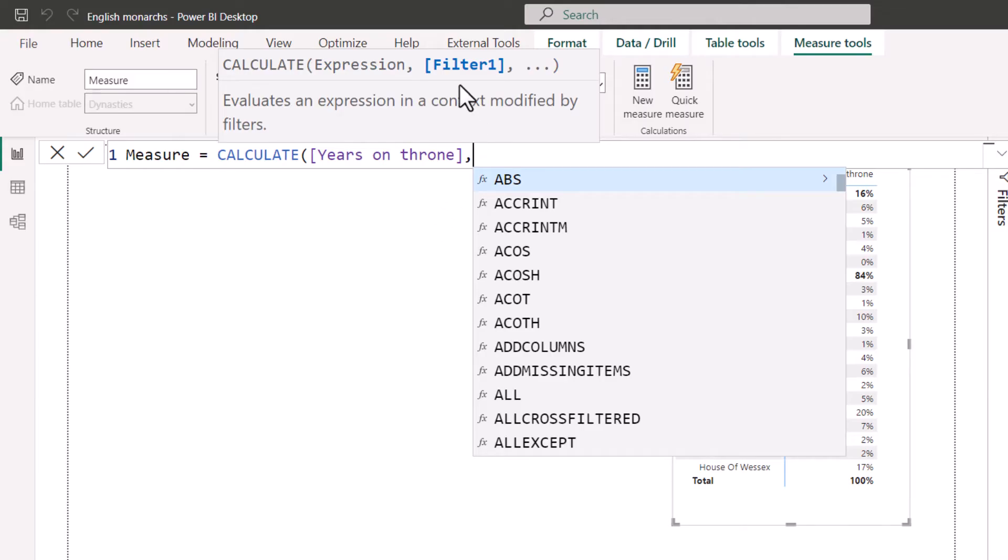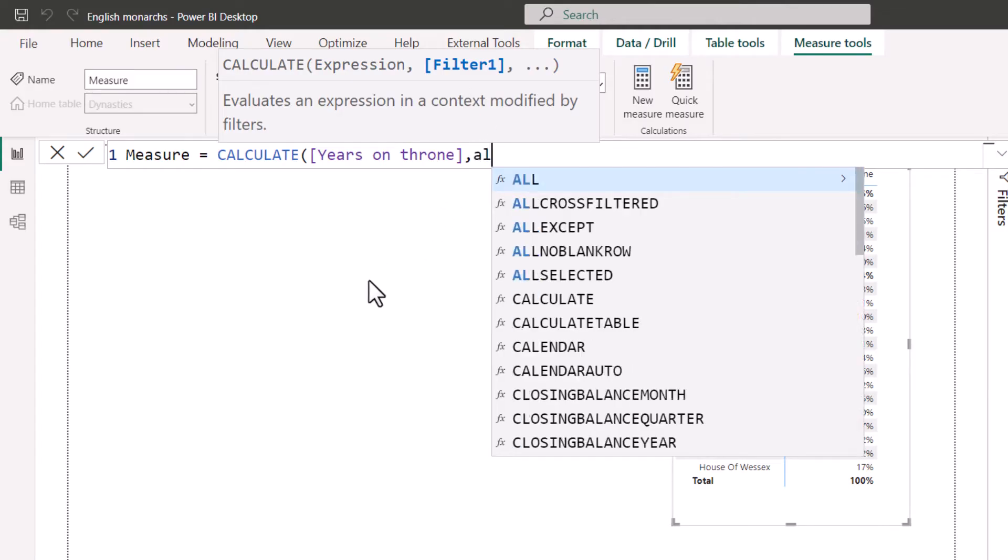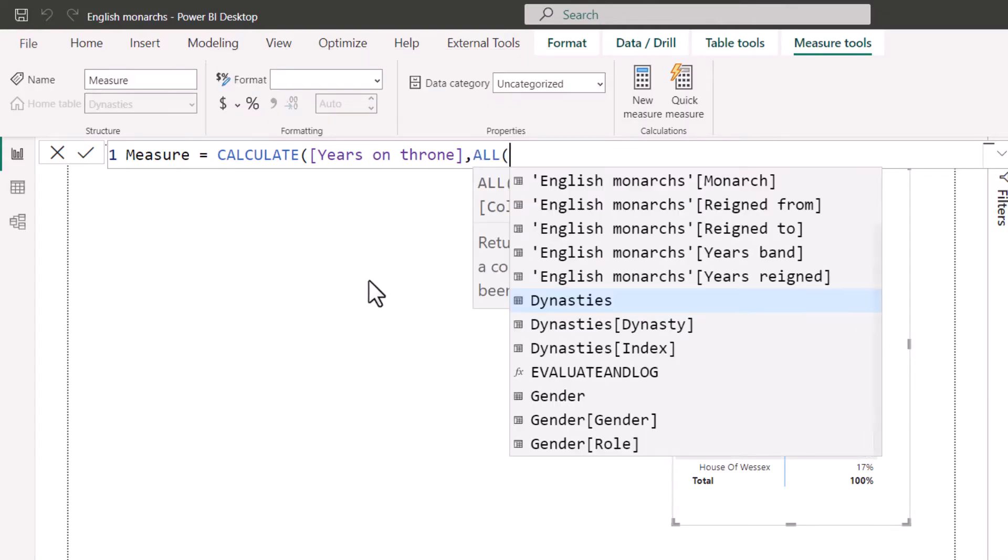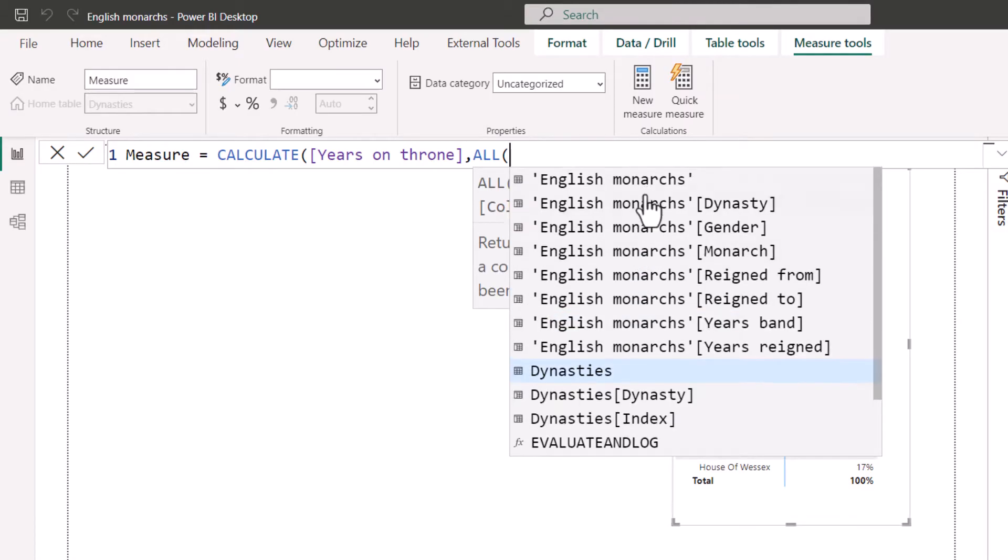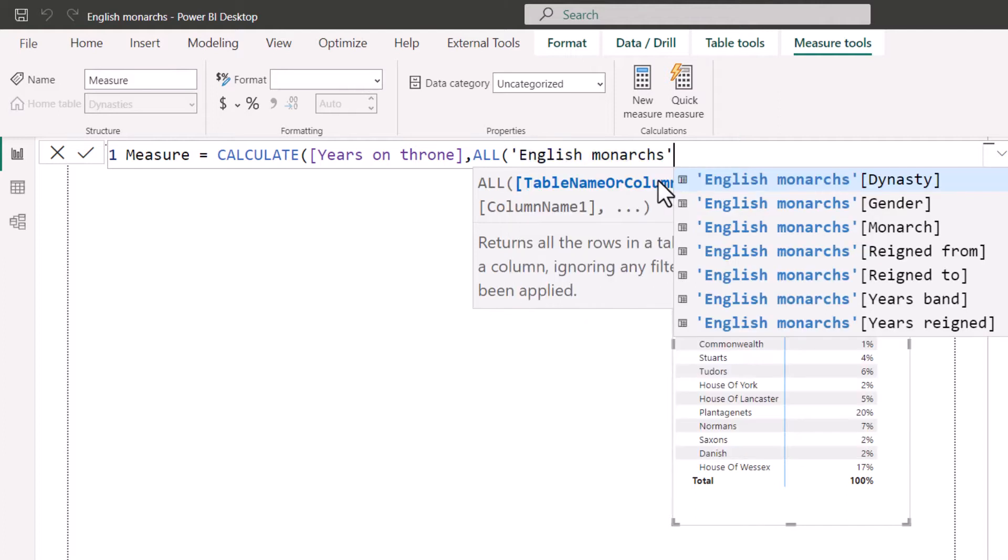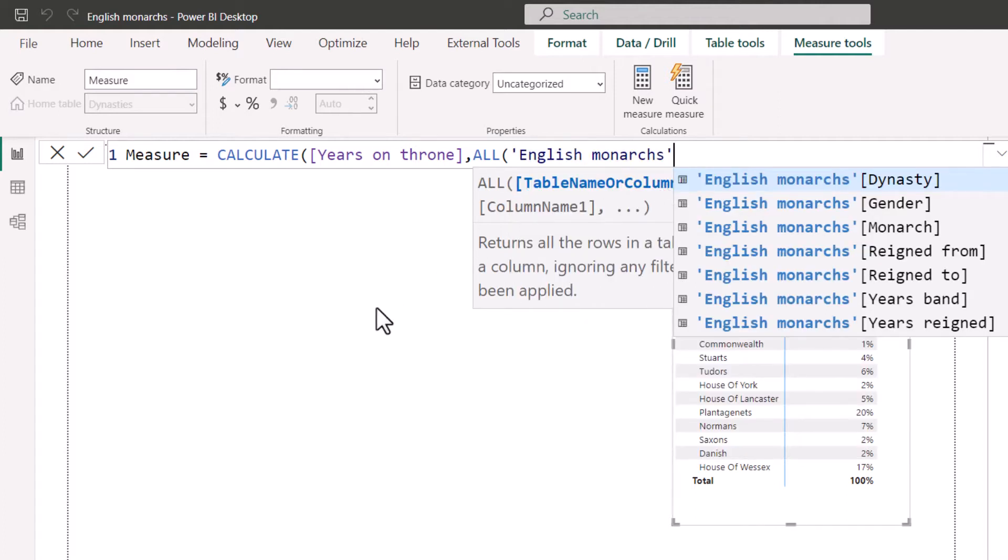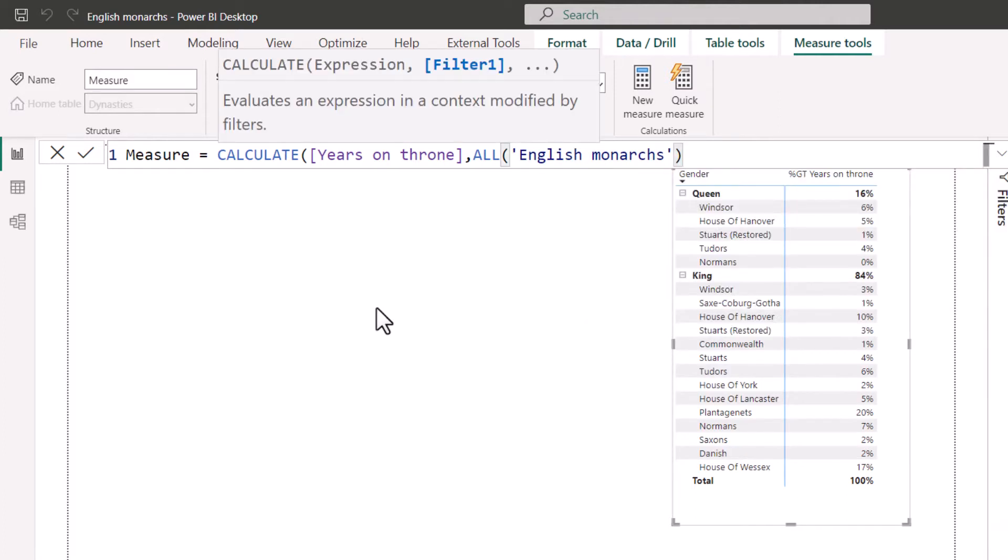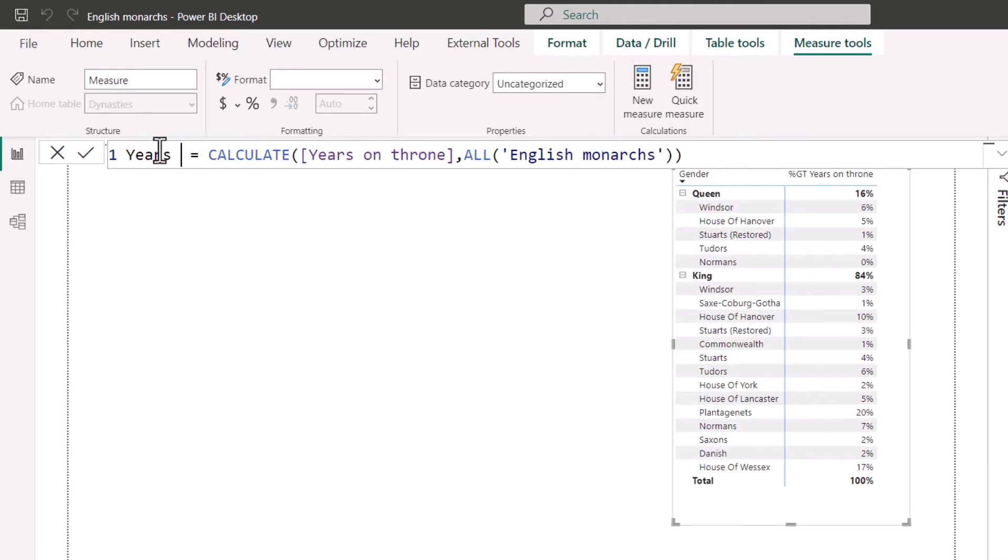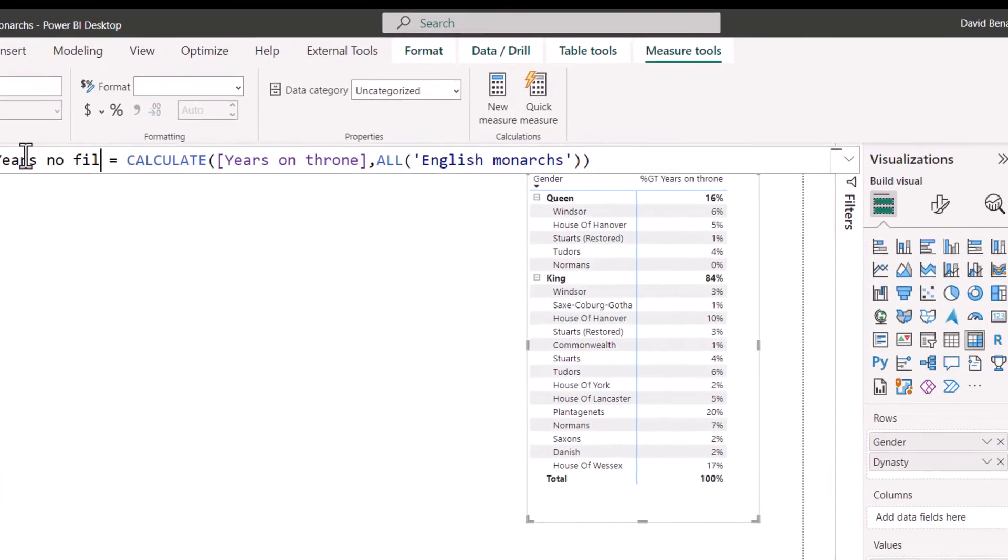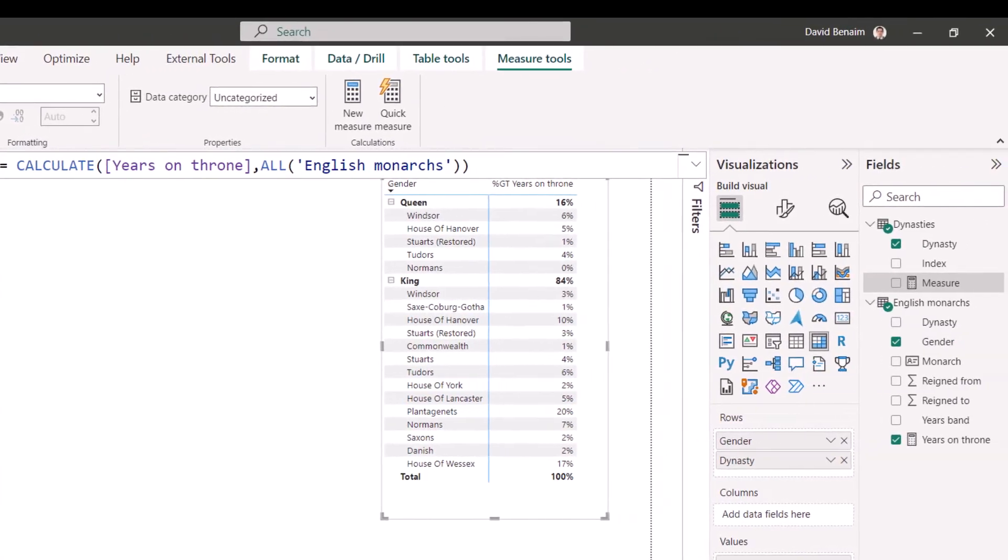And then where the filter is, this is where we're going to say ALL of the table, which is going to be, in this case, just the English Monarchs table, and we're going to say the entire table. And then I close my brackets for the ALL function, close my brackets for that, give my measure a name, which is years, no filter, press enter.